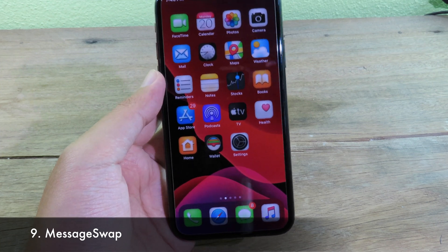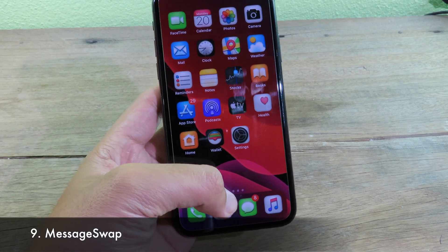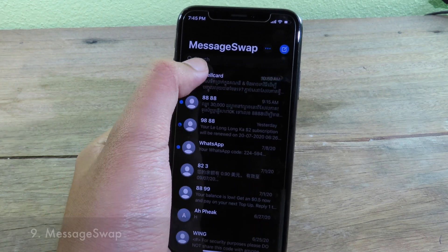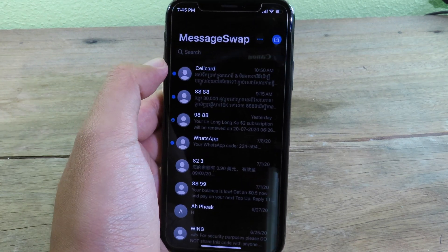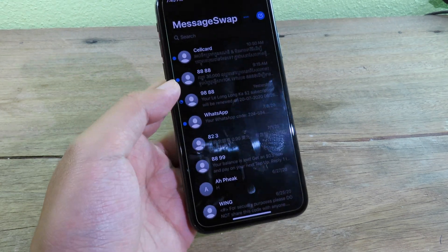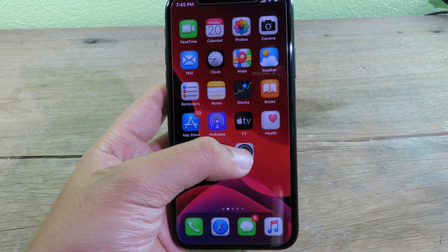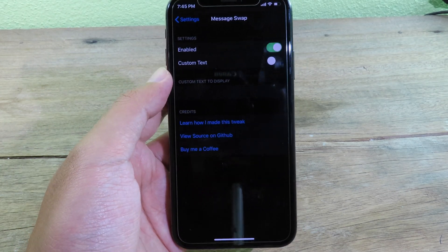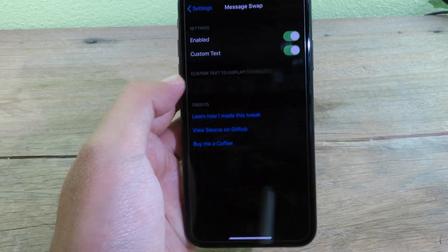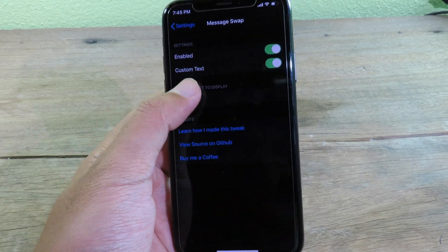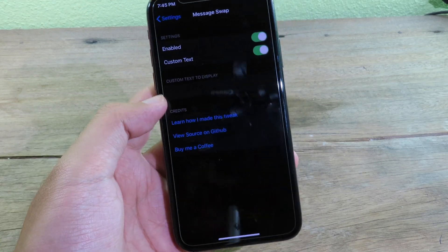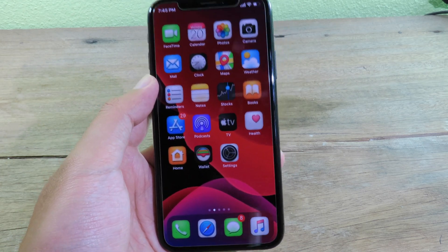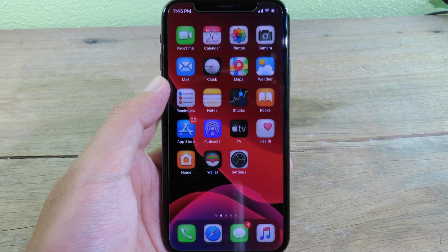Last but not least, this tweak is for the Messages app. You can customize the title shown at the top of Messages. Go to Settings, then to the tweak settings where you can enable a custom text and add whatever text you want.